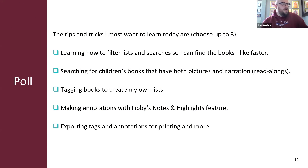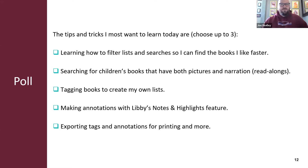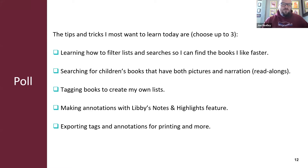Today we will be covering learning how to filter lists and searches so I can find the books I like faster, tagging books to create my own lists, and making annotations with Libby's notes and highlights feature. Those are our three key features from our polling today. Of course, if you want to see any of these other options, you can always pop it in Q&A for our open discussion portion.